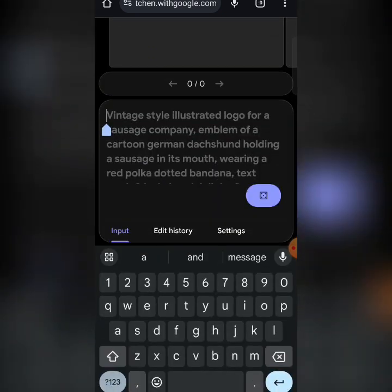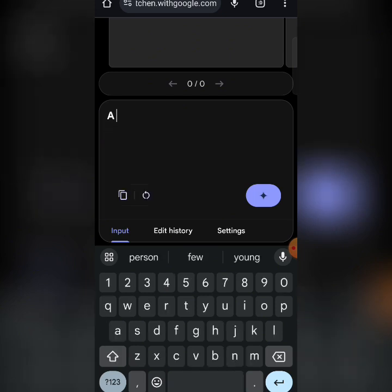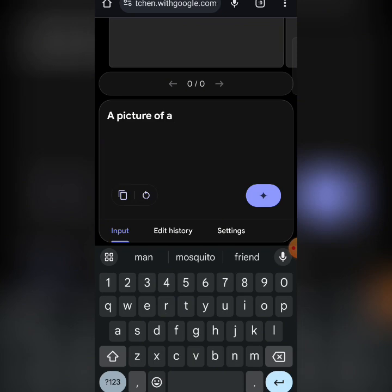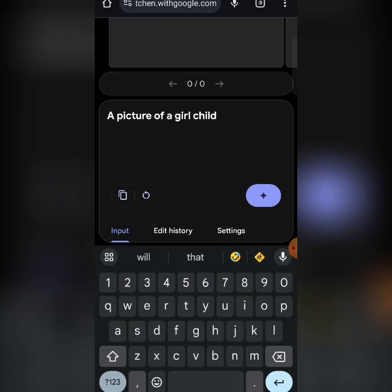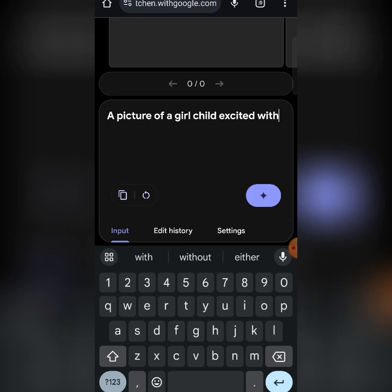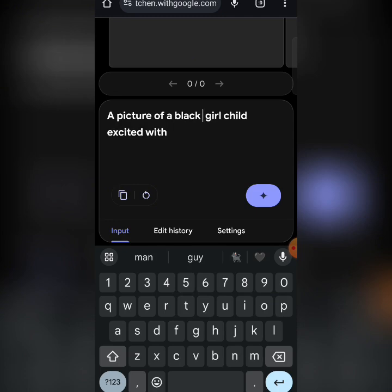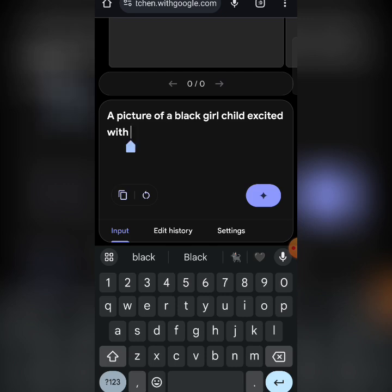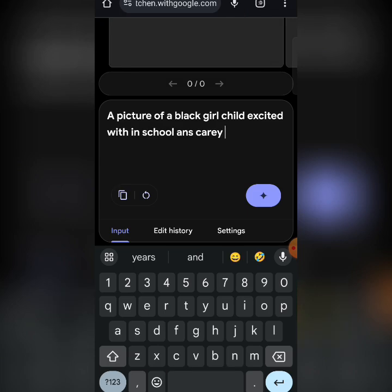Let's get something started. I want a picture of a girl child — a Black girl child, excited, in school and carrying a bag.